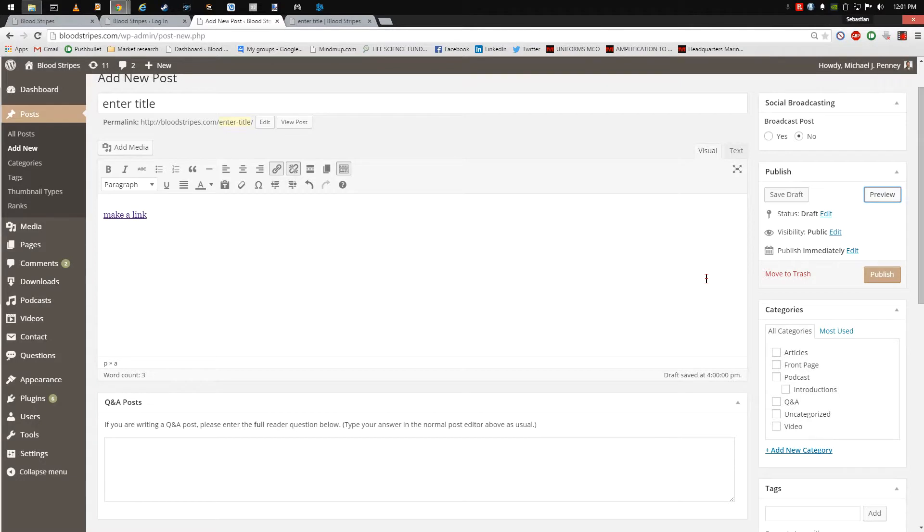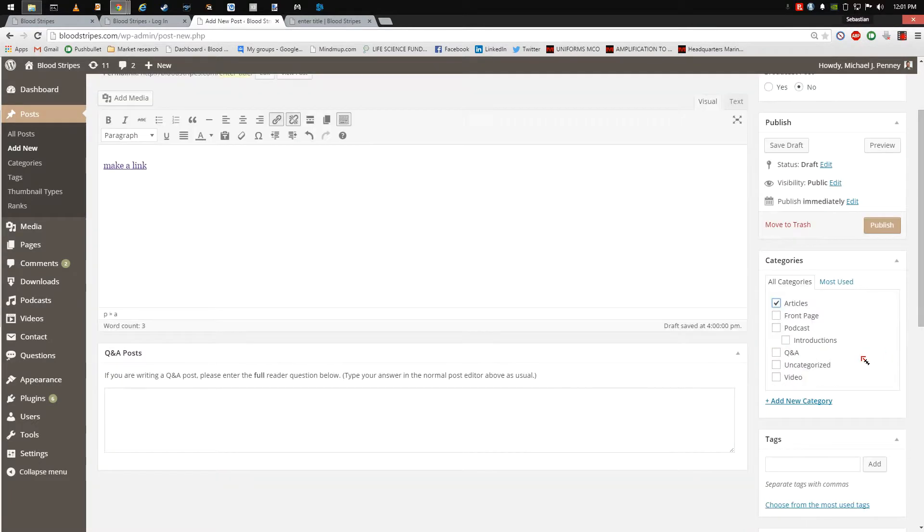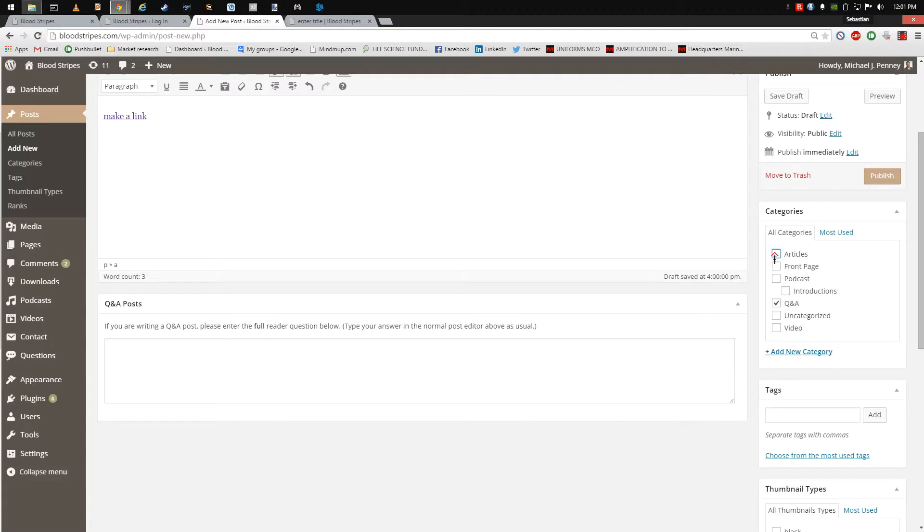In the Categories box, choose the type of article by clicking the relevant box. If the body of work pertains to Q&A, select that box. If the body of work is an article, put a check mark there.